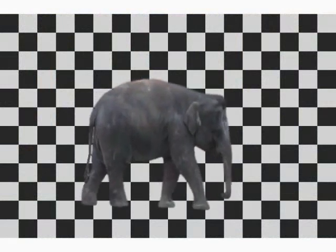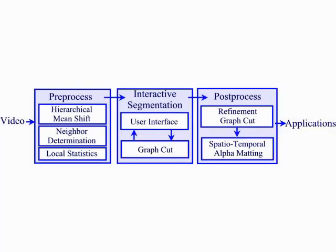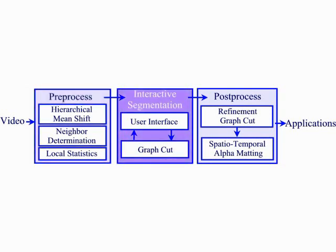Our system is composed of three main stages: pre-processing, interactive segmentation, and alpha matting.